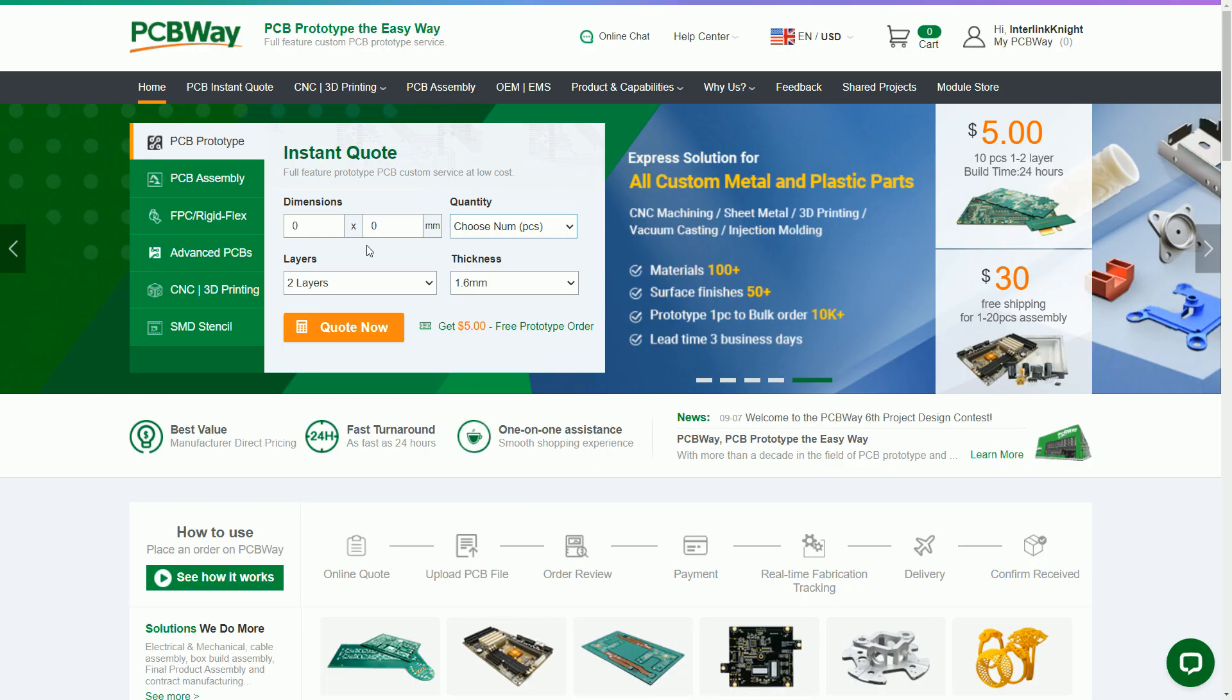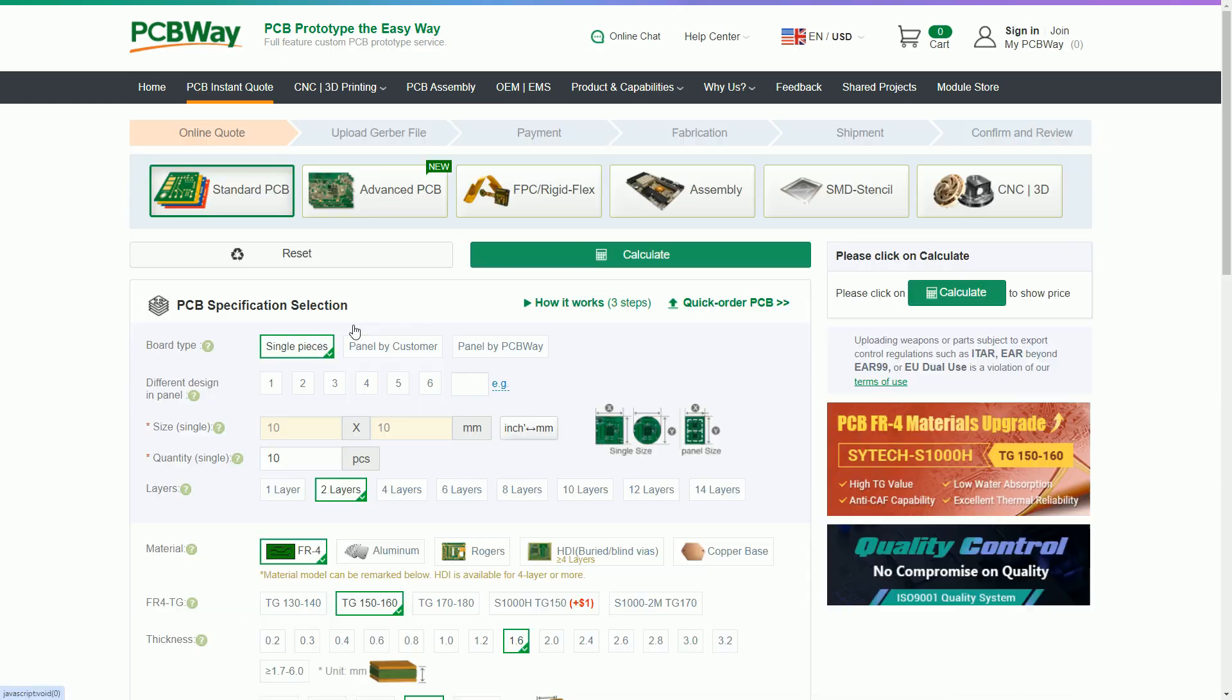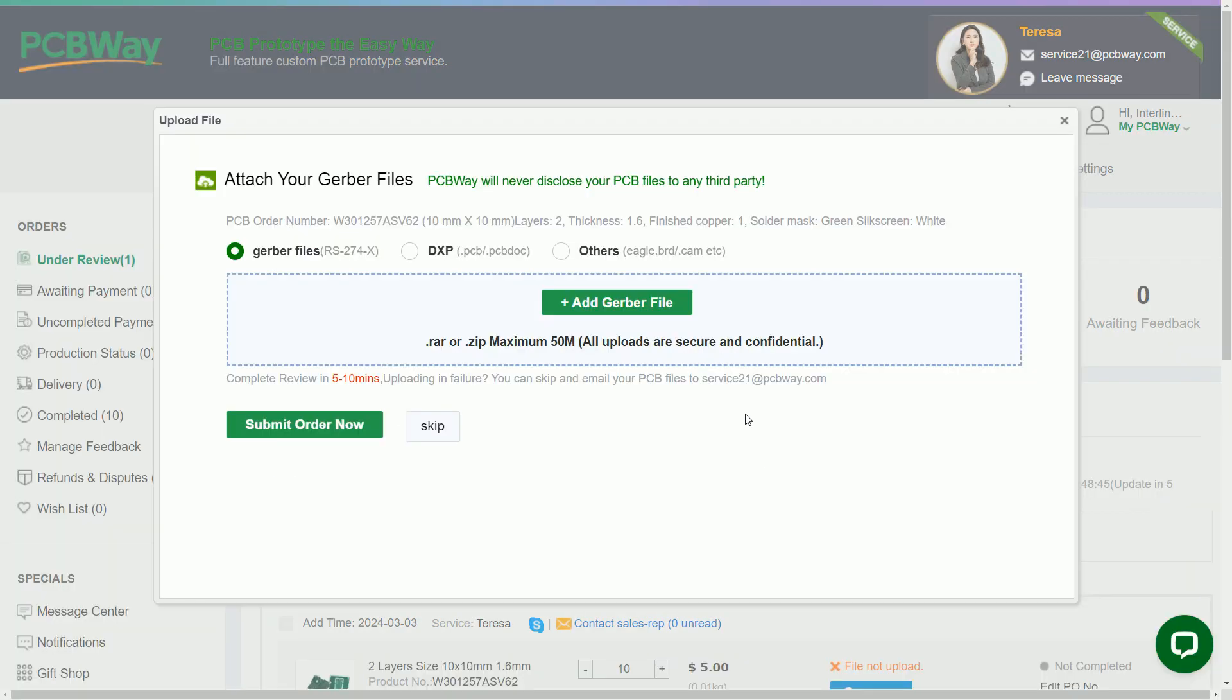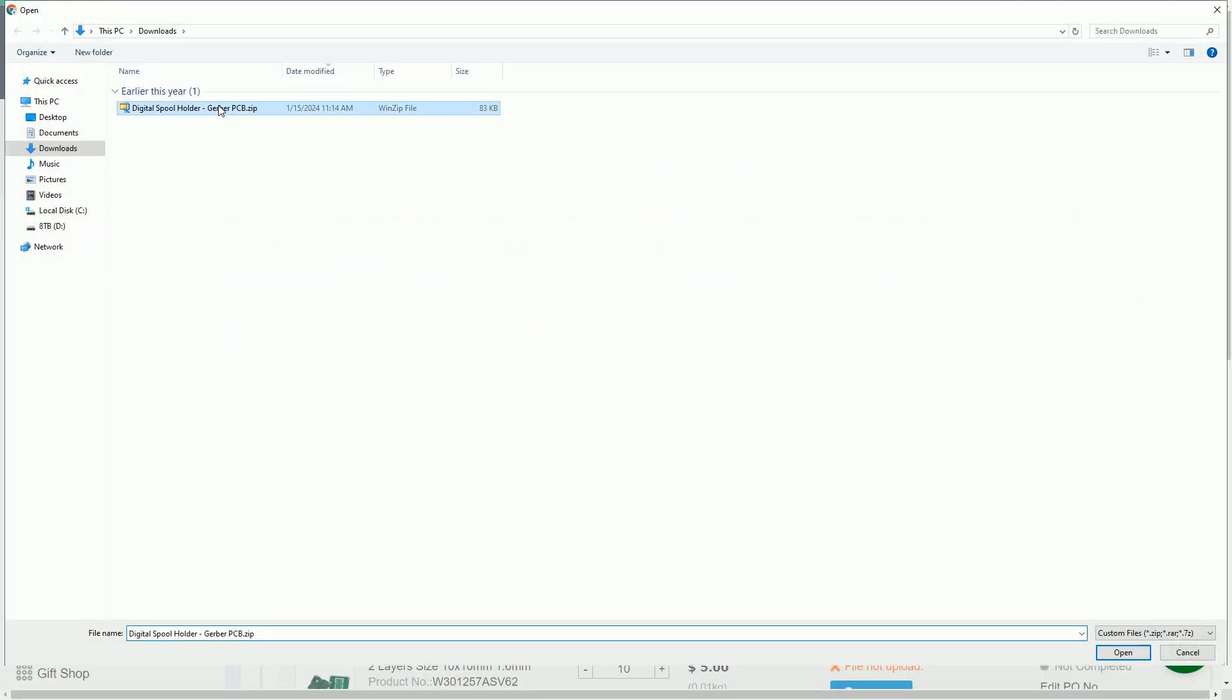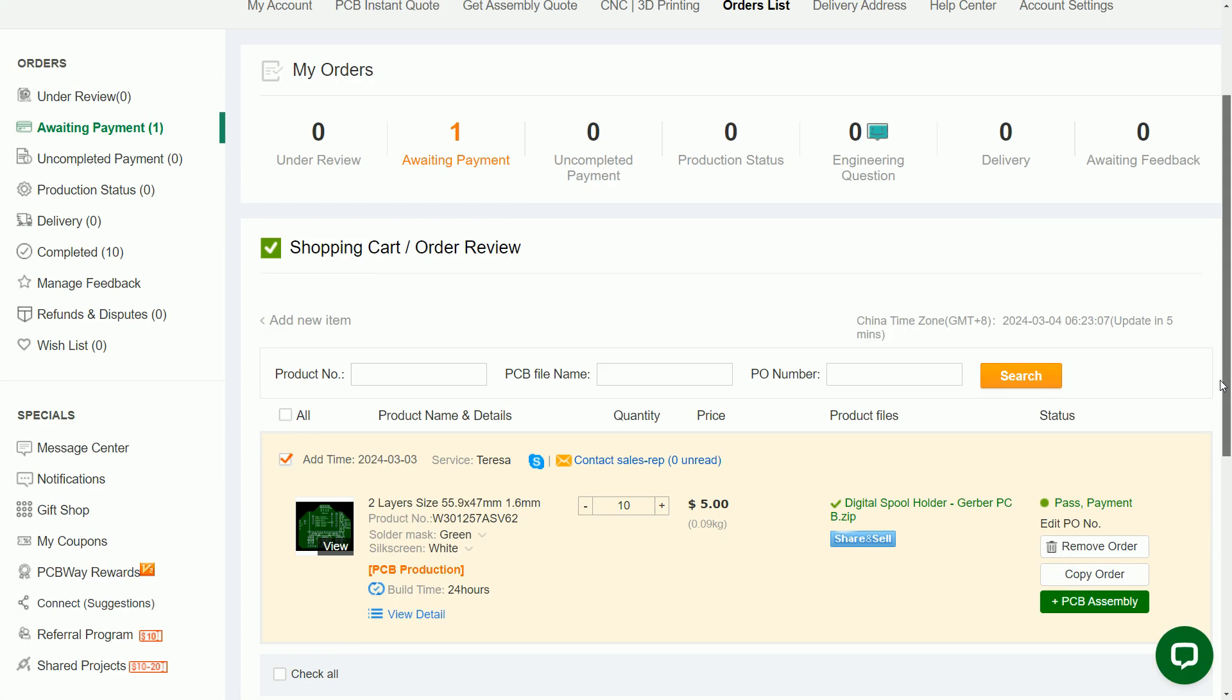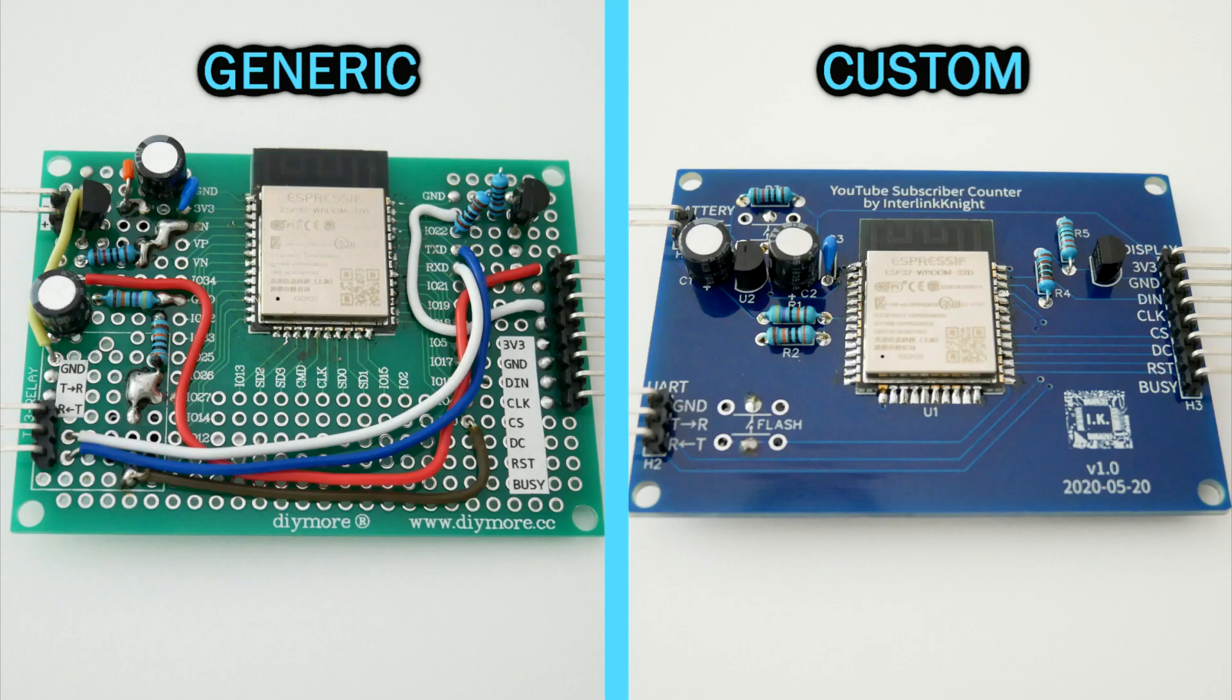If you ever need to have a custom PCB for your projects, either your own design or from one downloaded from someone else, you can upload the variable files to pcbway.com and they can manufacture it starting at $5 plus shipping. That makes it easier than using a generic prototype board.